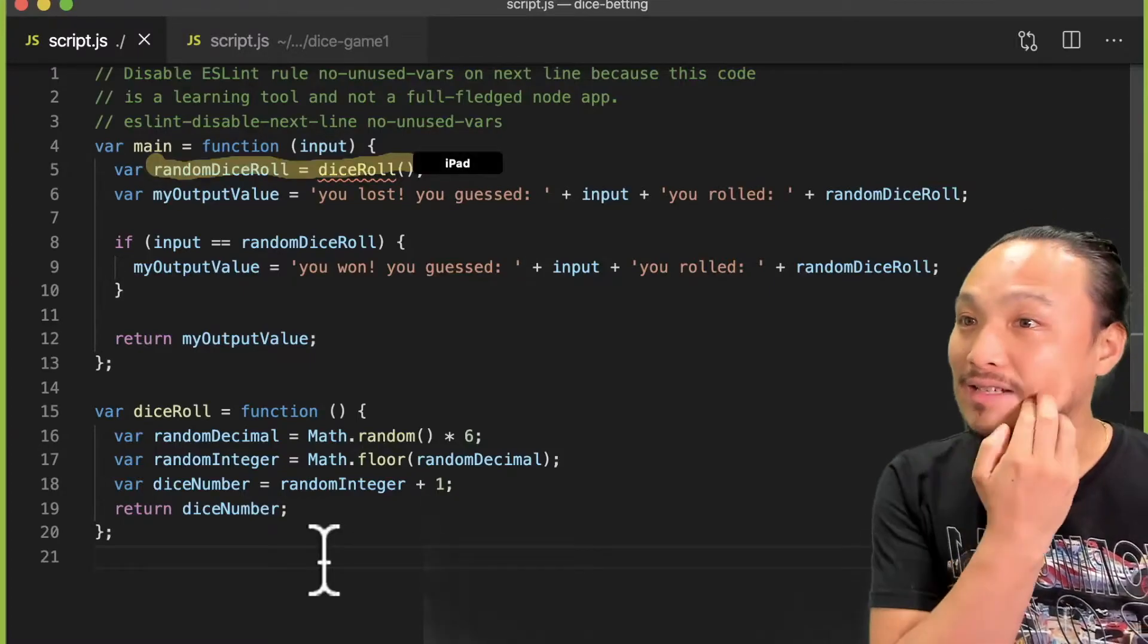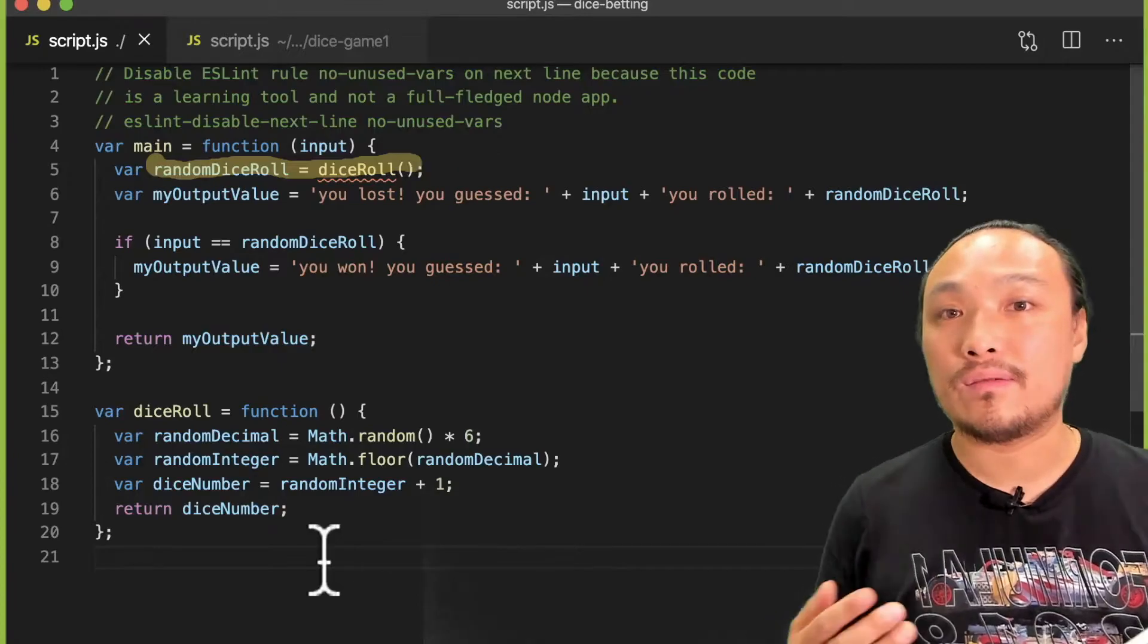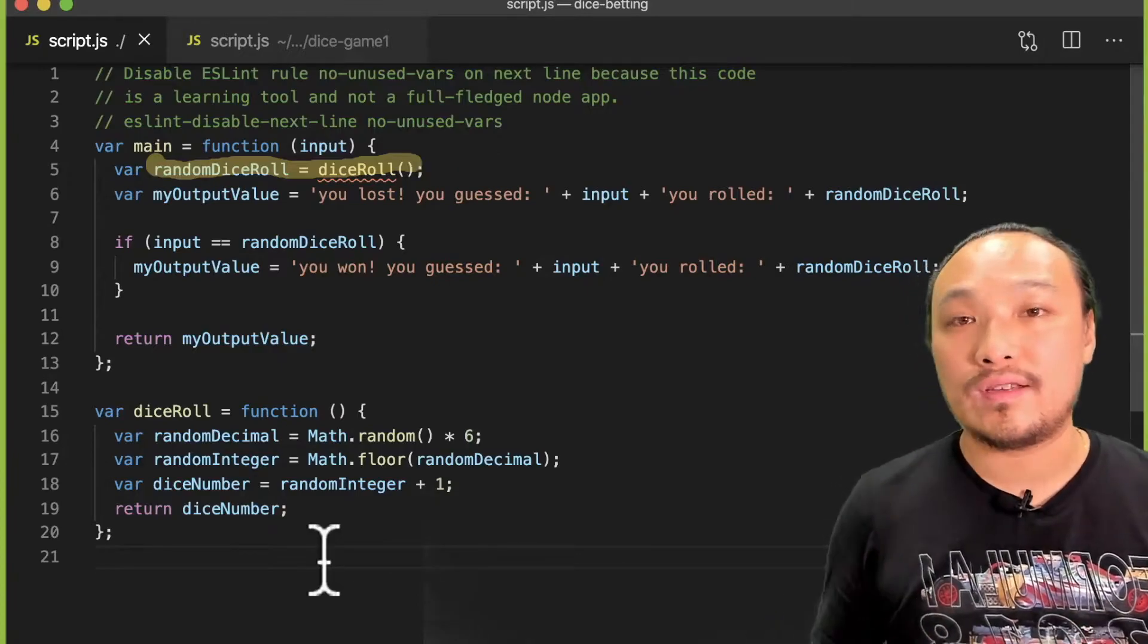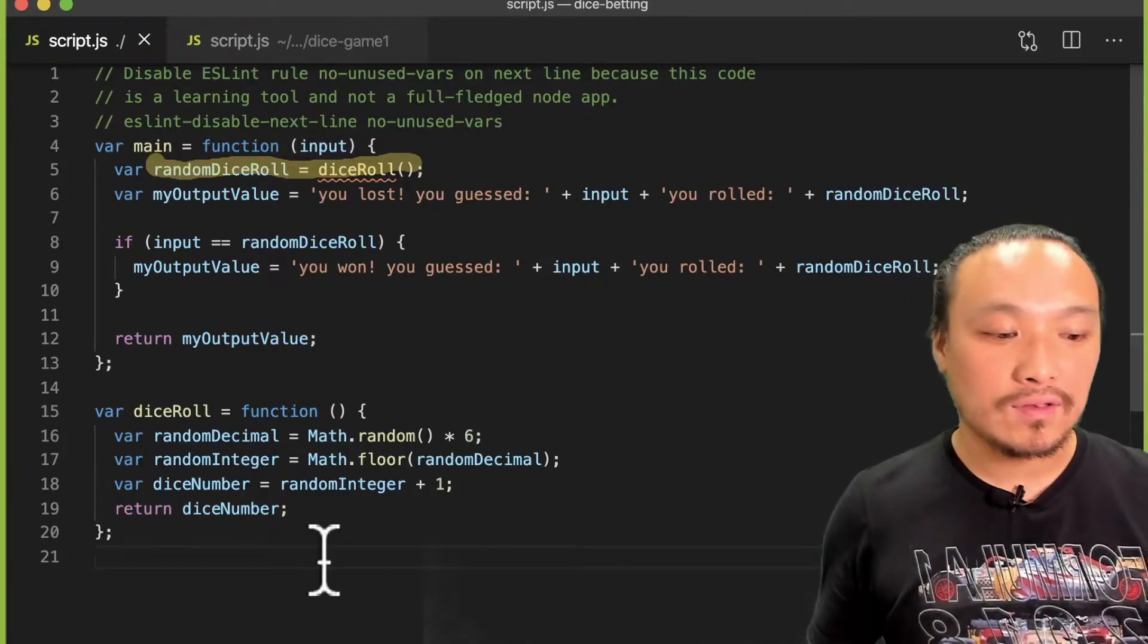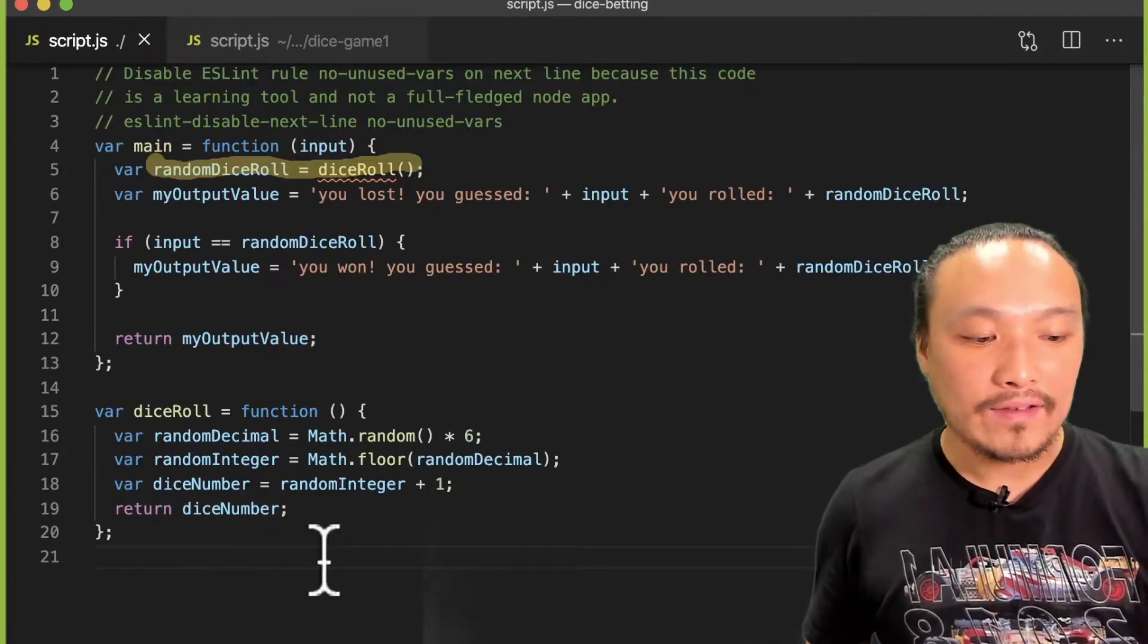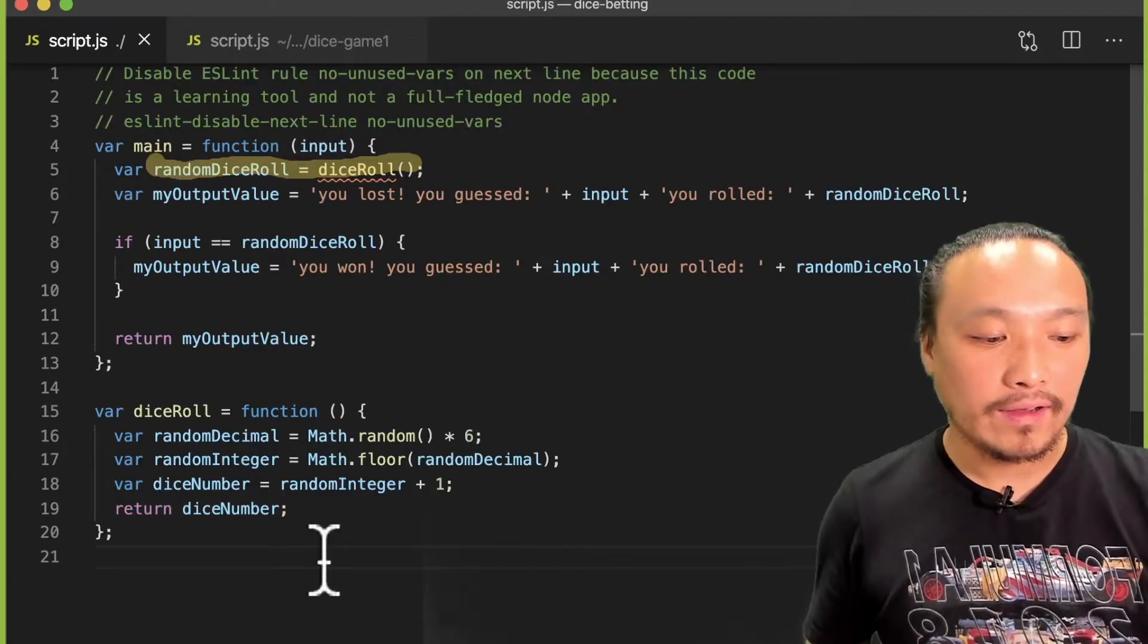Next, I define the default message, which is that you lost. And that's right here on line 6.